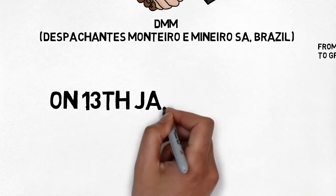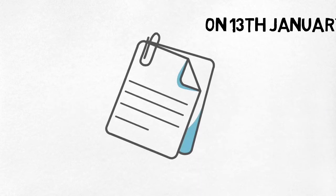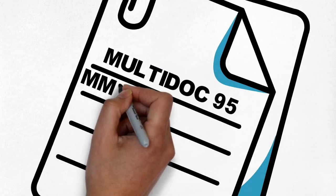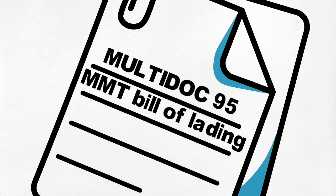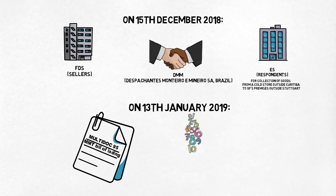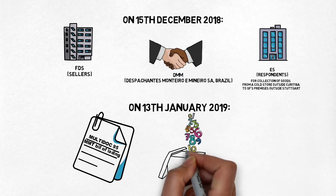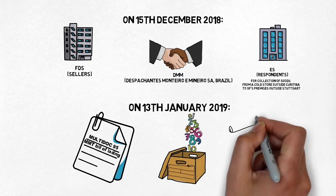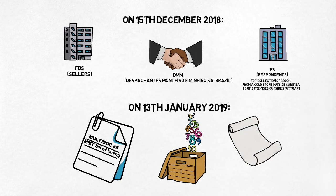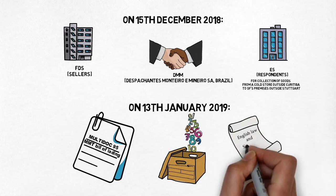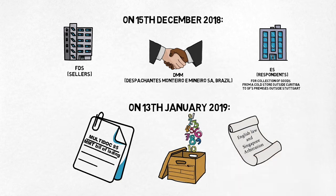On 13th January 2019, DMM issued a multi-dock 95 MMT bill of lading together with an addendum to FDS acknowledging the receipt of the 10 containers from FDS's premises and agreeing to carry them to GF's premises in Stuttgart industrial estate. This bill provided for English law and Singapore arbitration.